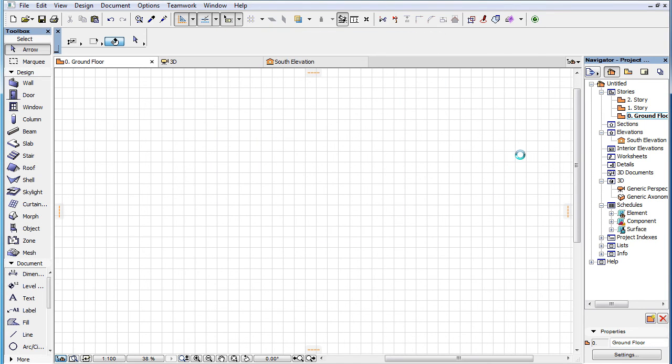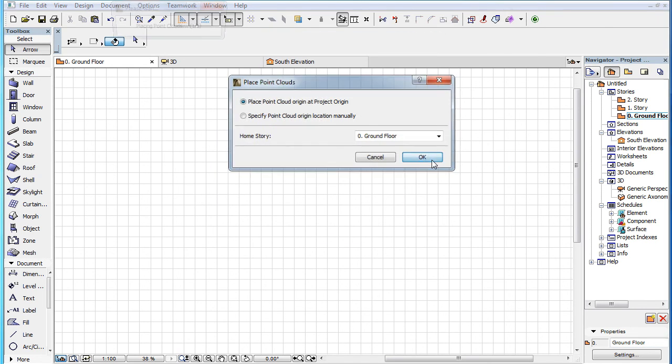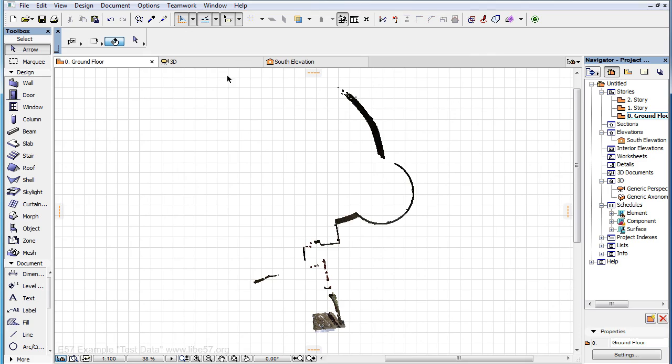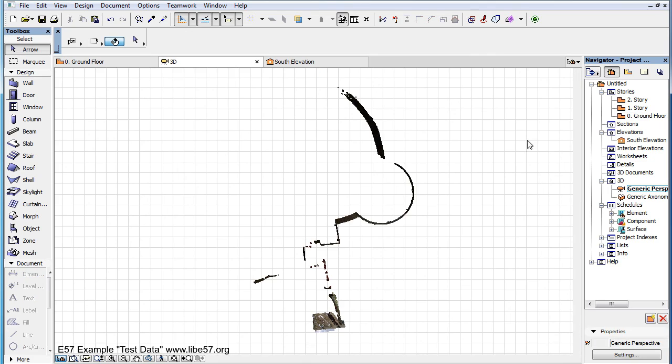Please watch the other clips in this playlist to familiarize yourself with all the additional steps of the Point Cloud import process.